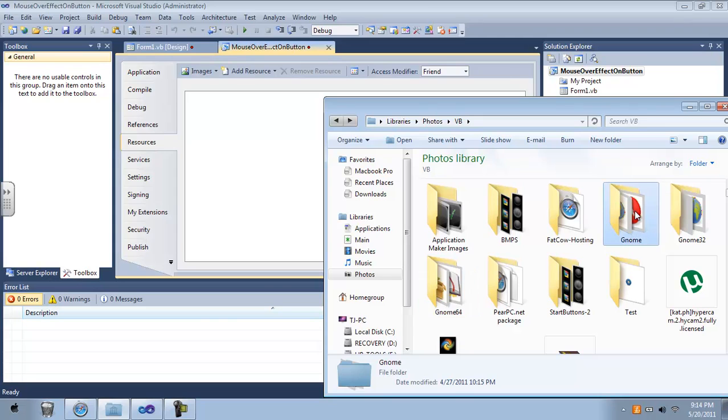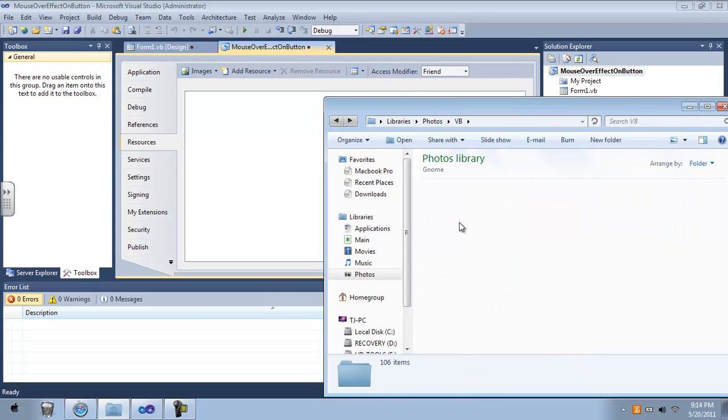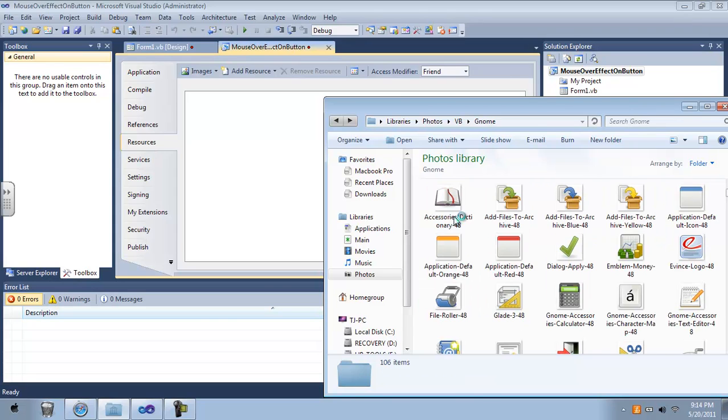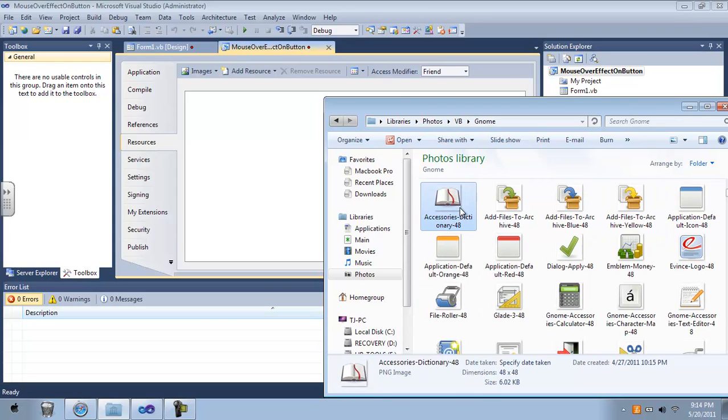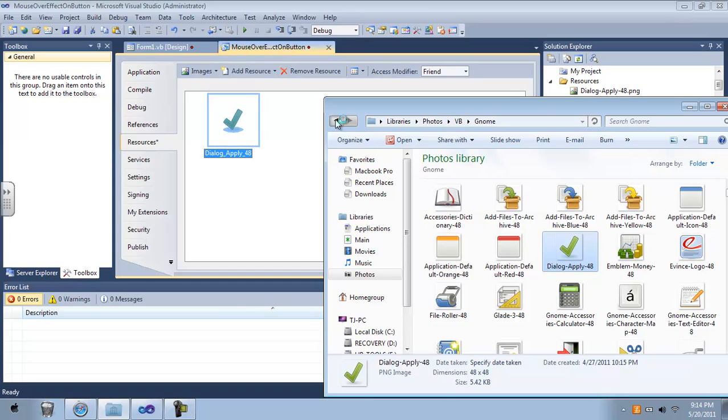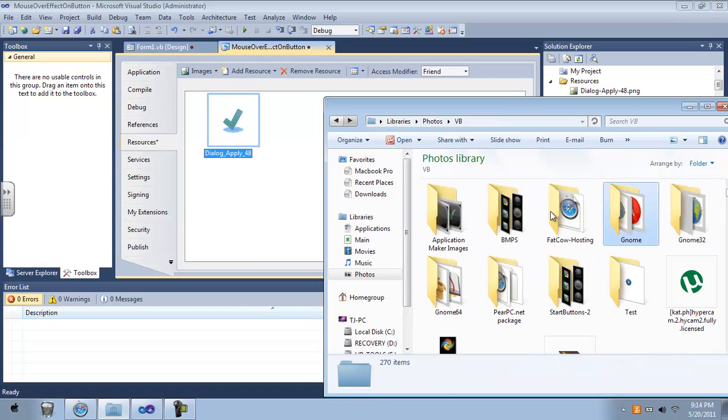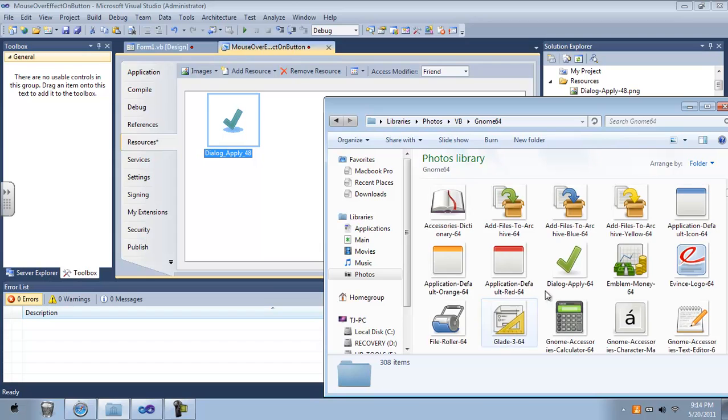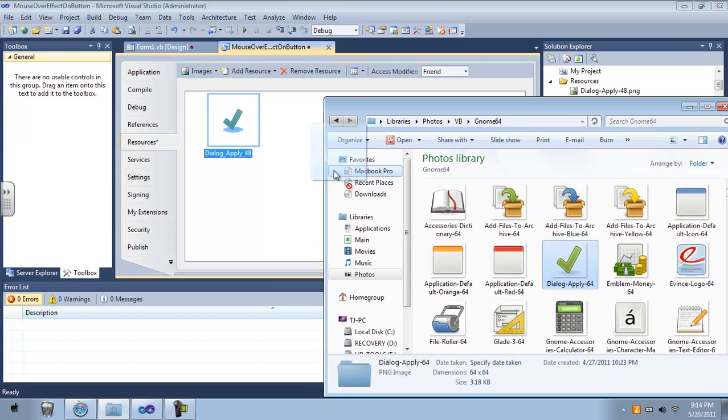So this is the 48, I'm just going to use this one right here, and I'm going to go back and get my 64 and get this one right here.